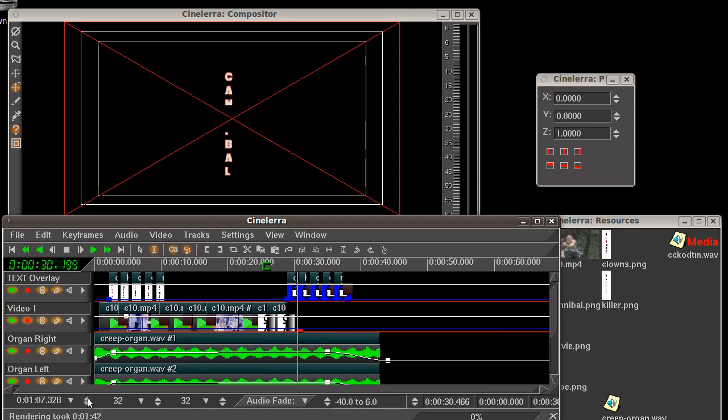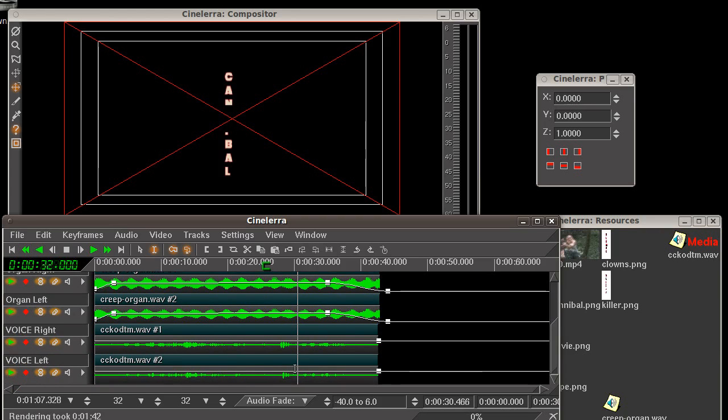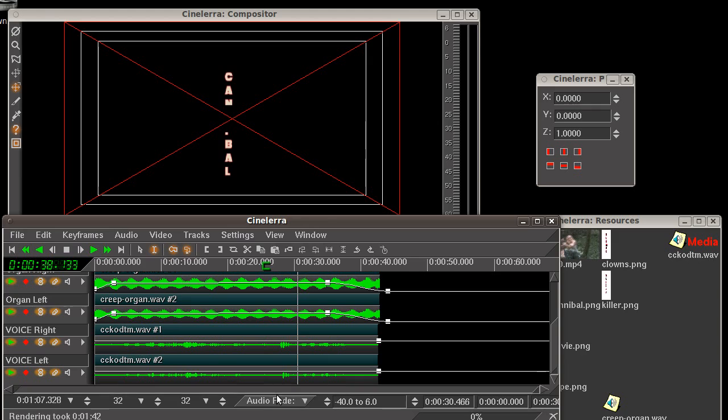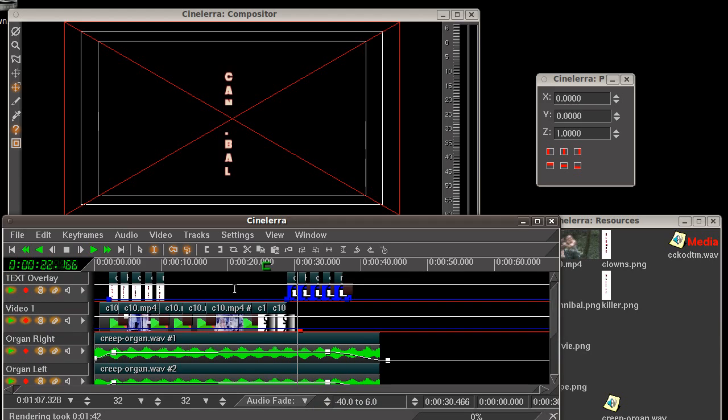Now let's go ahead. I also inserted some dissolve transitions between the clips here on the timeline. And you see I've got the organ right, the organ left track. And then I have the voiceover where you hear the creepy voice saying cannibal killer clowns on dope. All that said, we've got everything put together here.